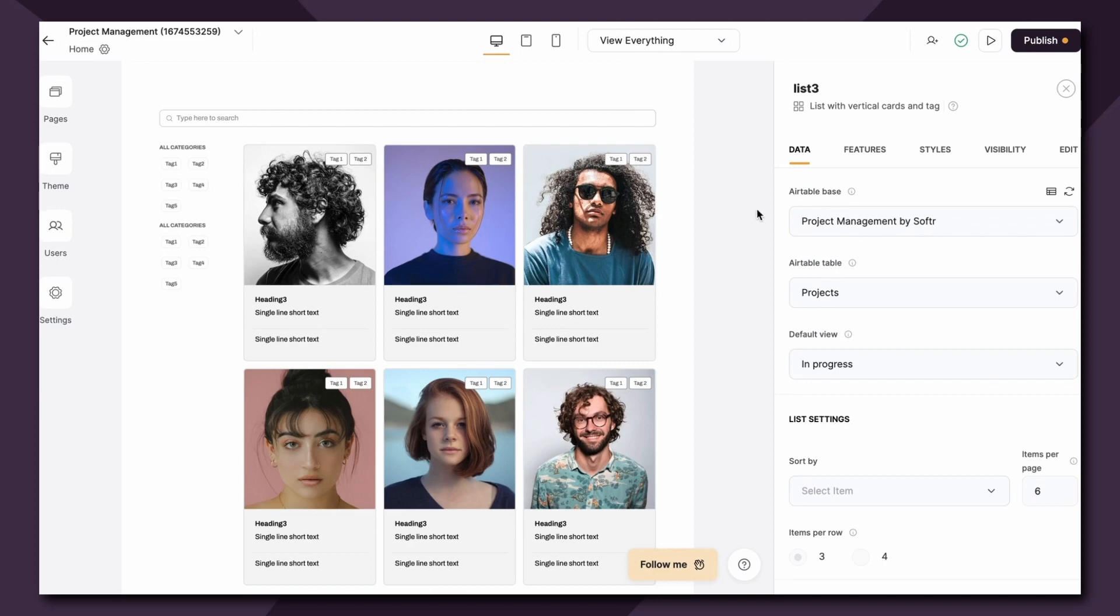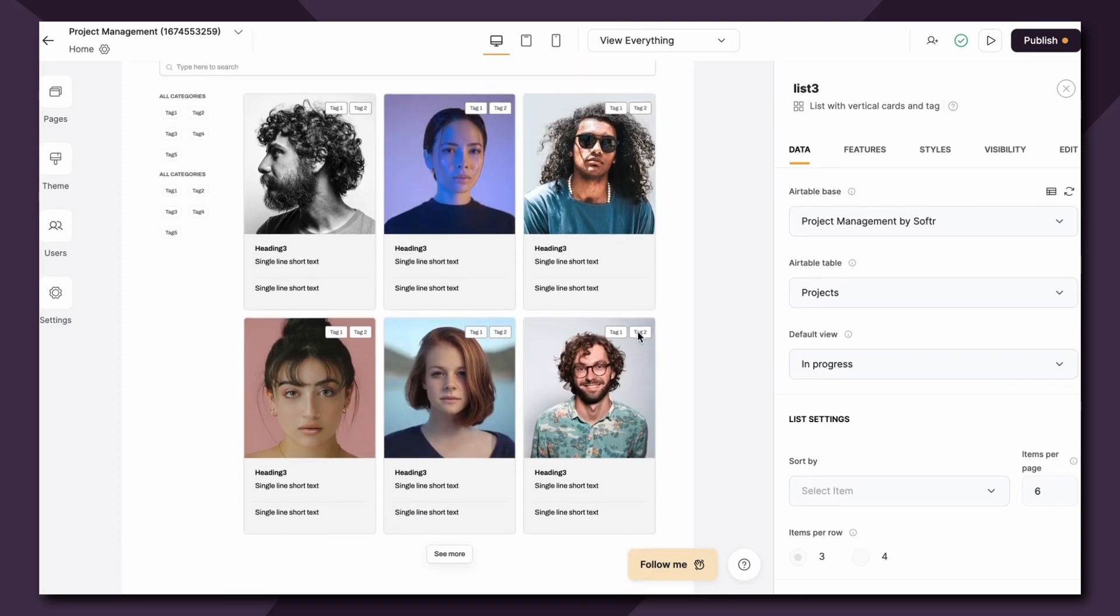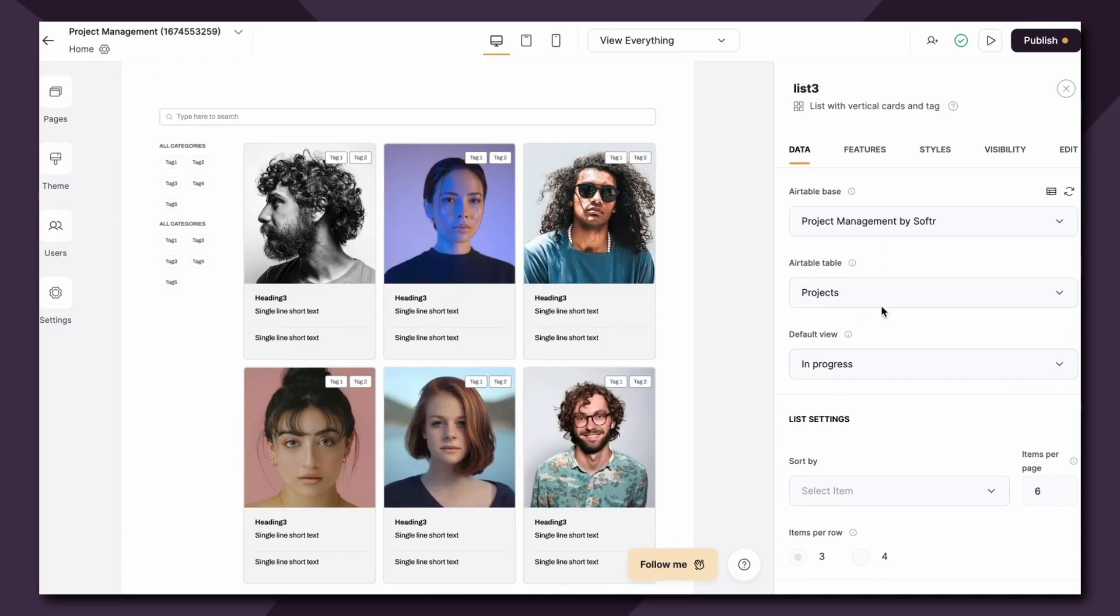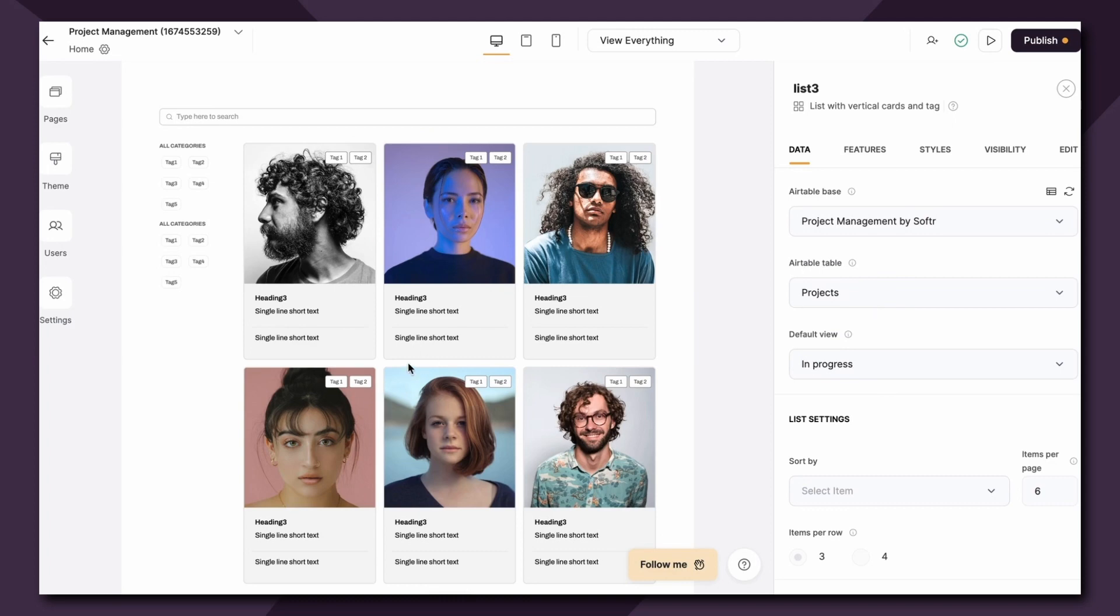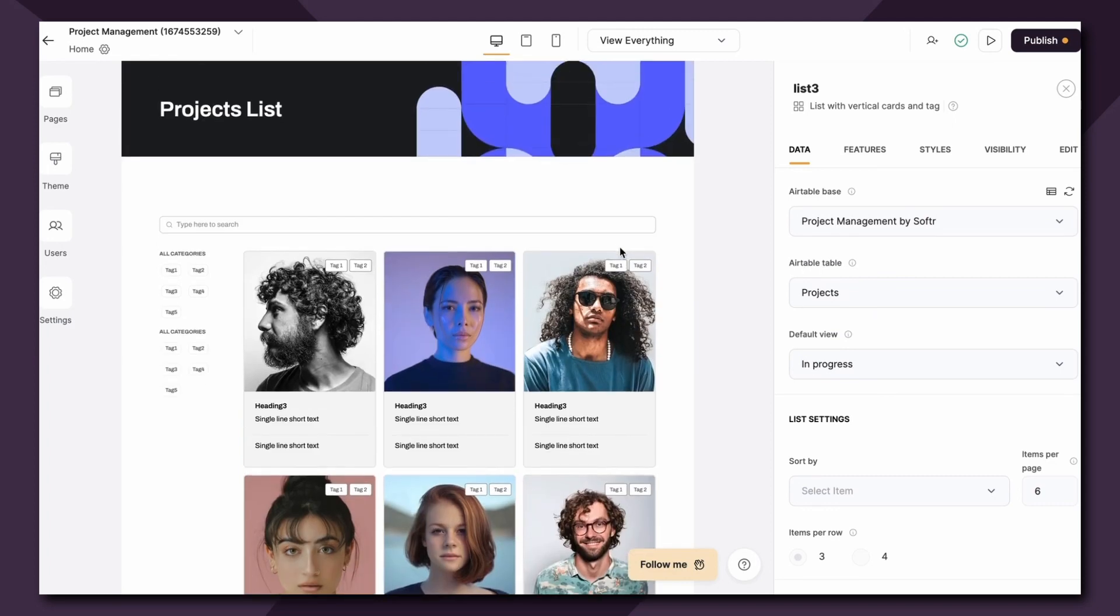Now as you can see here everything is connected but our data has not appeared yet in this list, which is why it's showing mock data even though we've successfully connected to the base and the table. This is simply because we haven't linked the item fields to Softer yet.